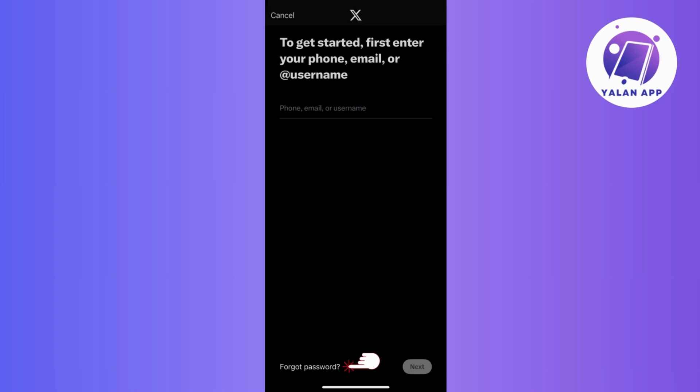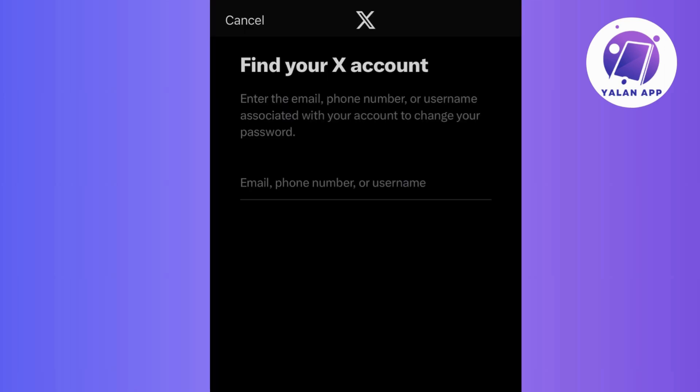So, if you forgot your password, then it's no big deal. Look for the forgot password button on the login screen and give it a tap. Then, Twitter or X will ask for your email, phone number, or username linked to the account. Just type in your info and follow the simple steps that show up on your screen.